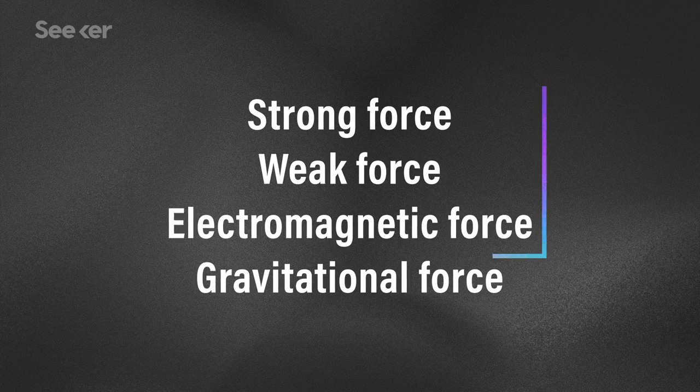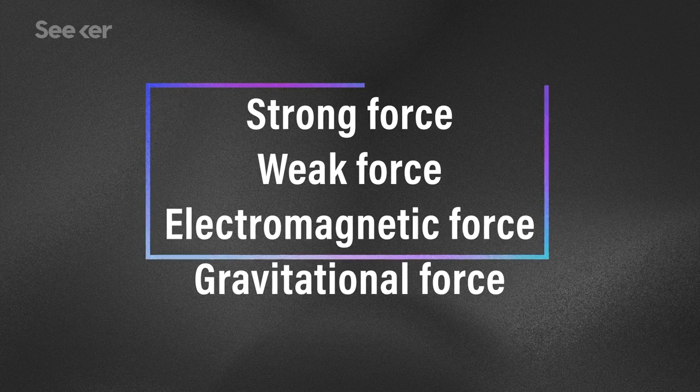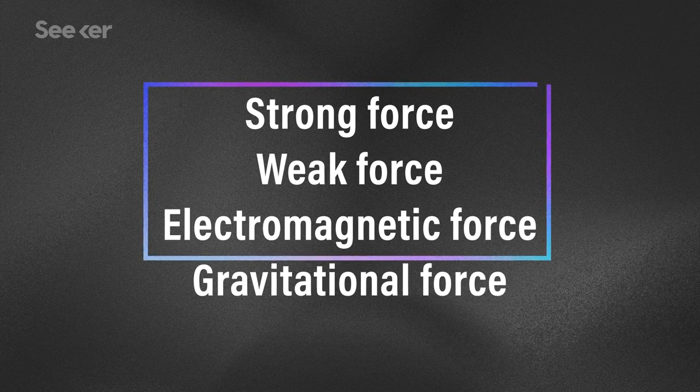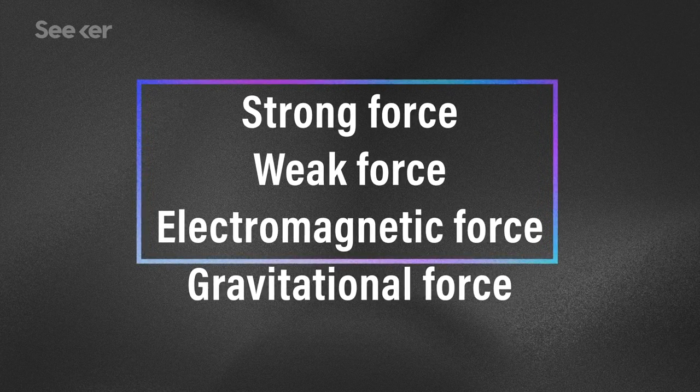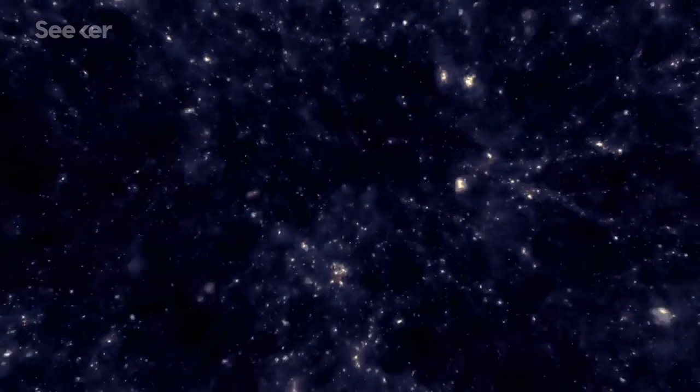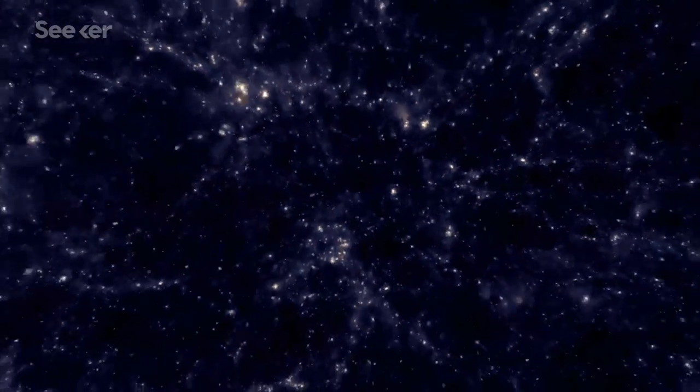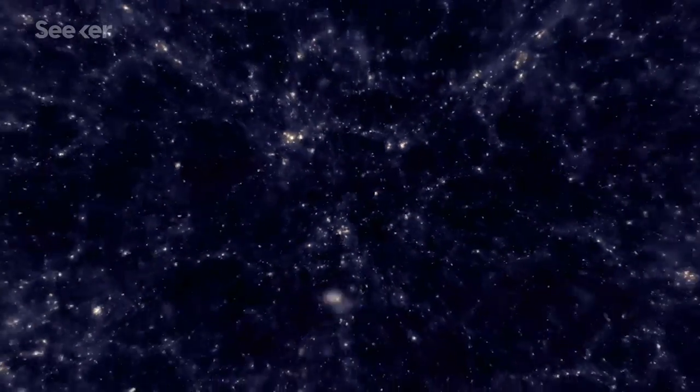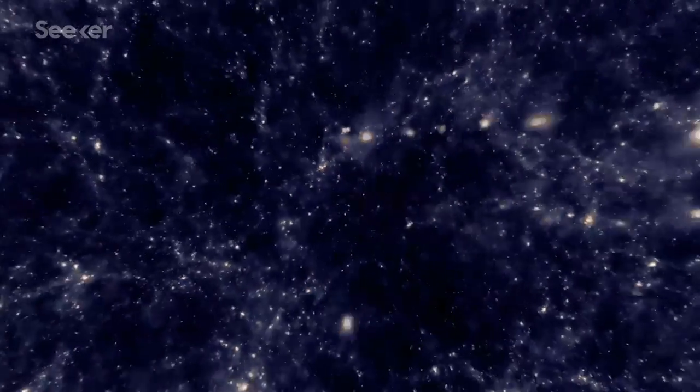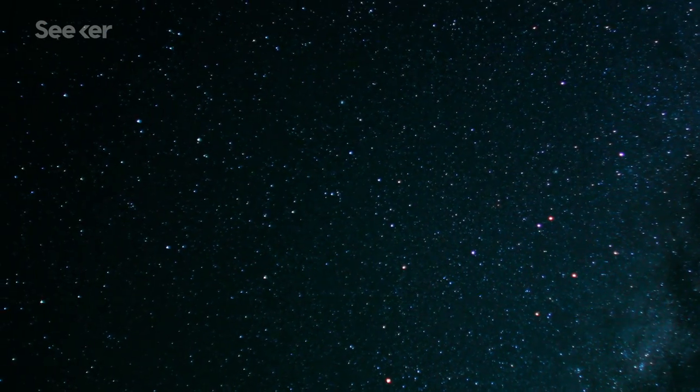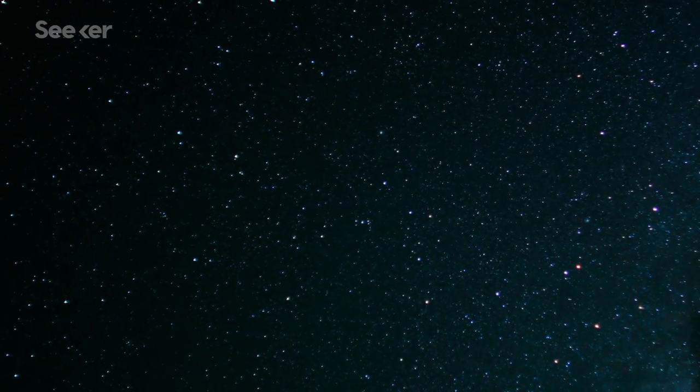It would mean that three of the four fundamental forces stem from a single fundamental force when the universe began. It would be the final piece that's been missing from the puzzle of grand unified theories that otherwise seem to fit together so perfectly.